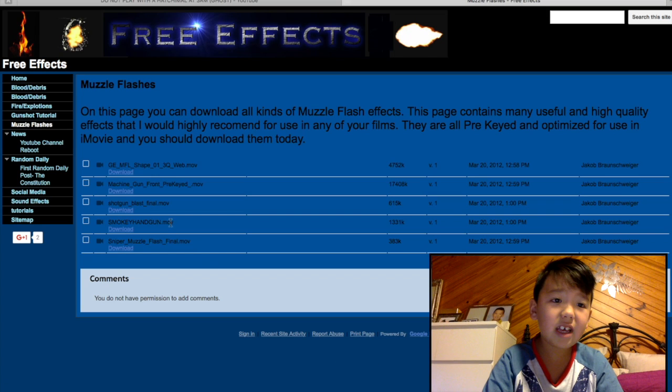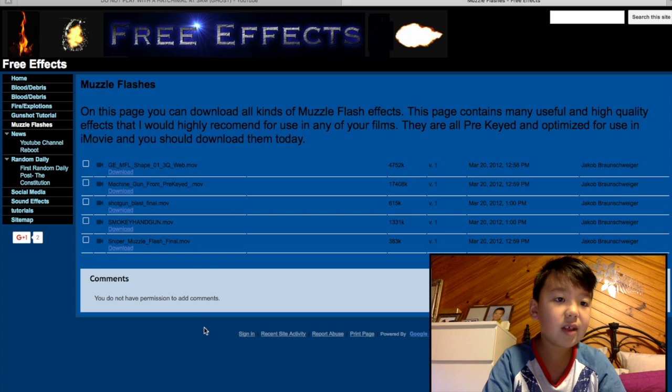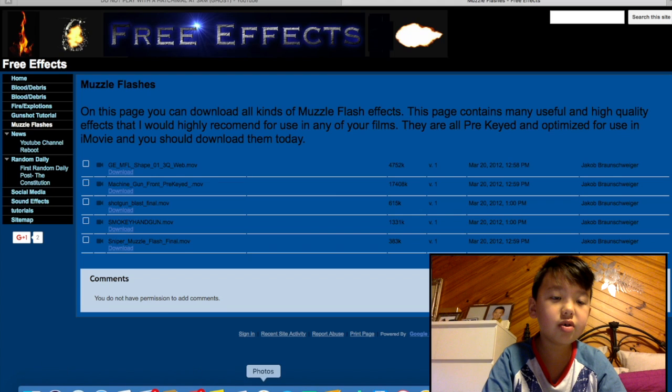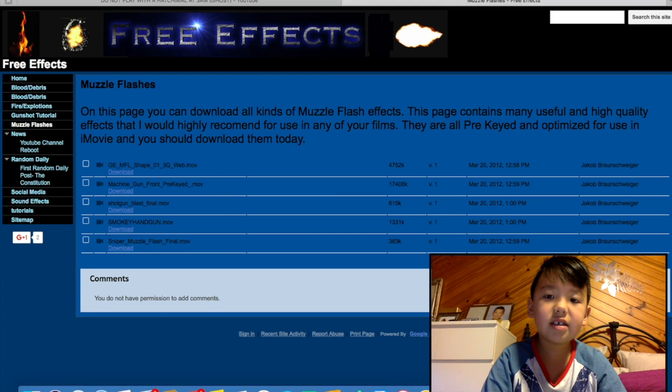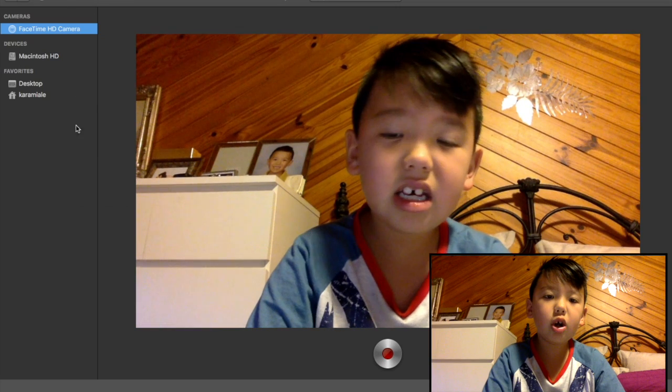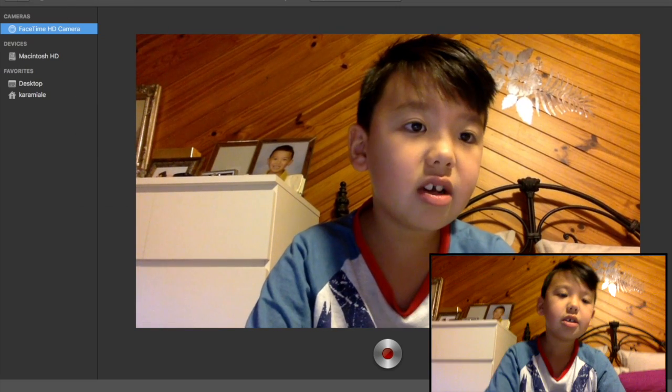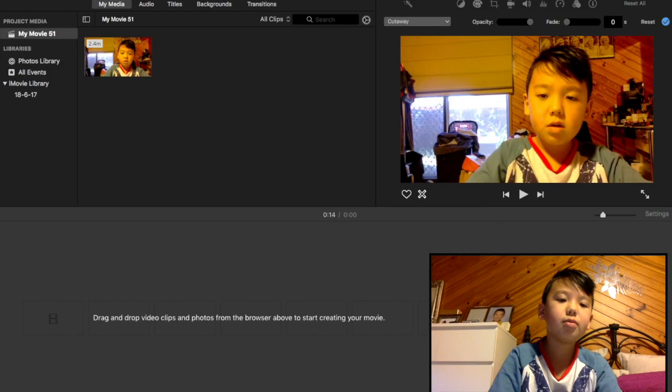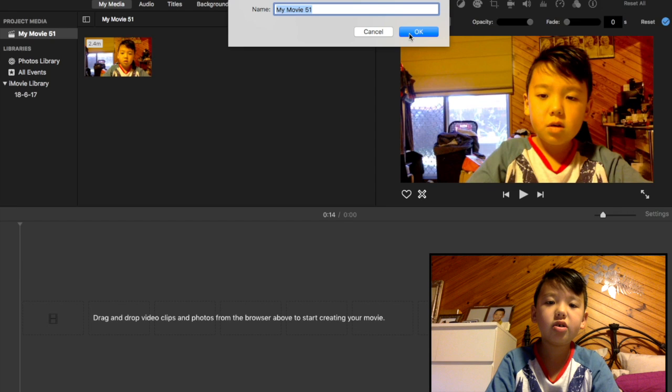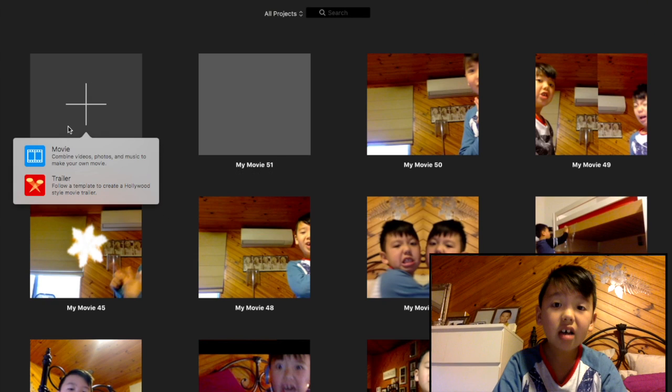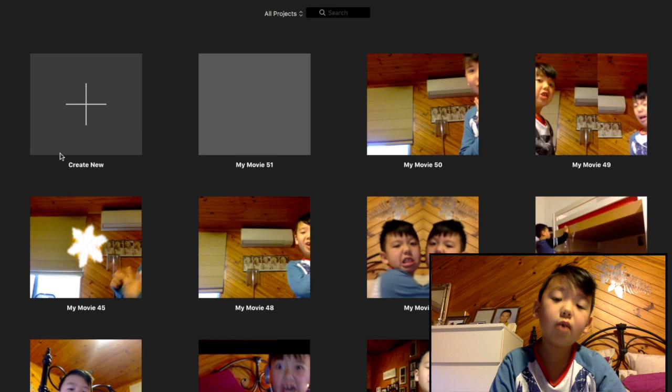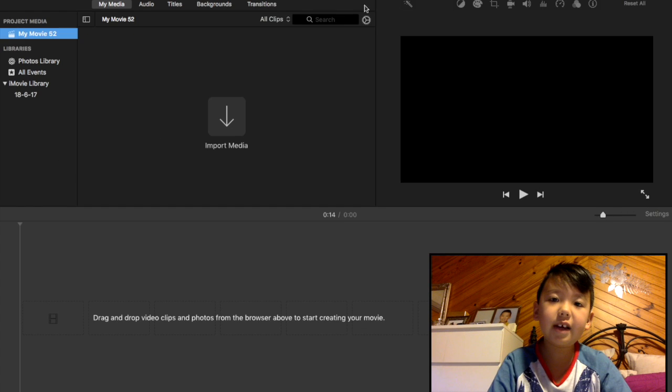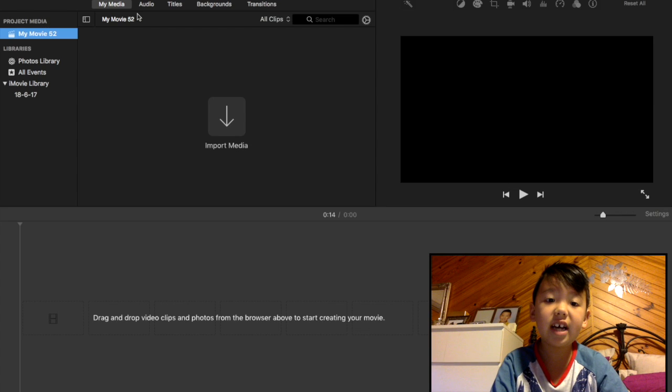So what you do, go on to iMovie and then open a new project, like movie, and then import your media. Now I will just import my media and then I will see you guys when I've done that.